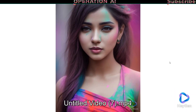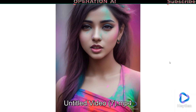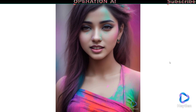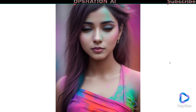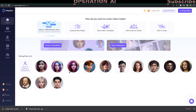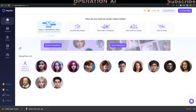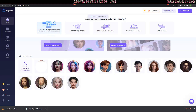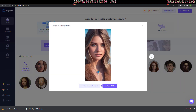Ladies and gentlemen, a big welcome to our incredible viewers. Sit back, relax, and let the magic begin. Thank you.